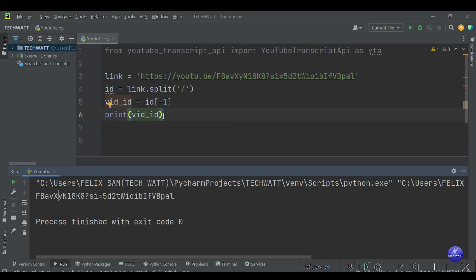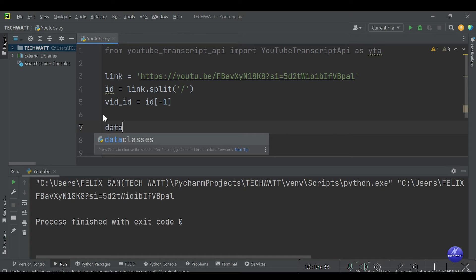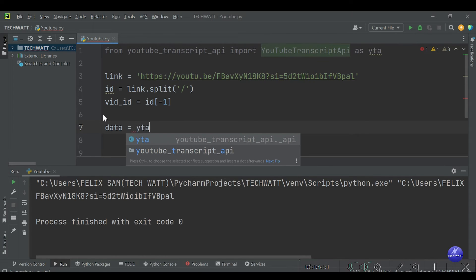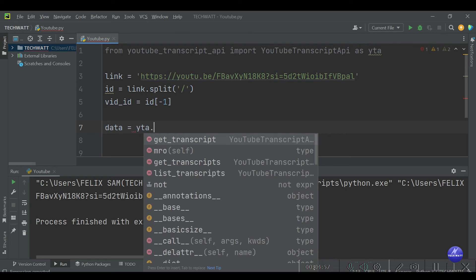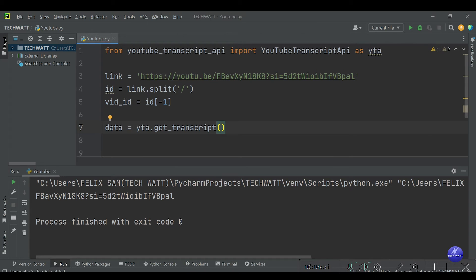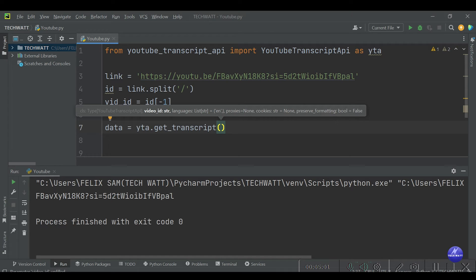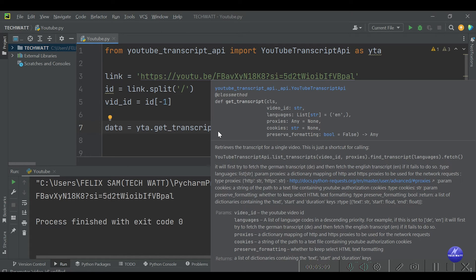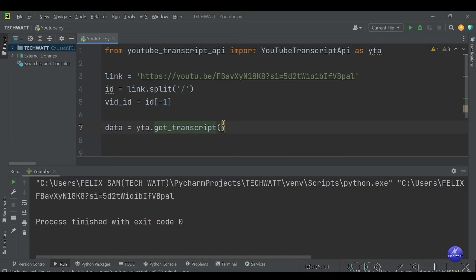Now let's proceed by using the function that will help us get the transcript. We store the result in data, so: data = yta.get_transcript(). That is the function you use to get a YouTube transcript. Inside we provide the video_id, which is the last part of the link that we already extracted.